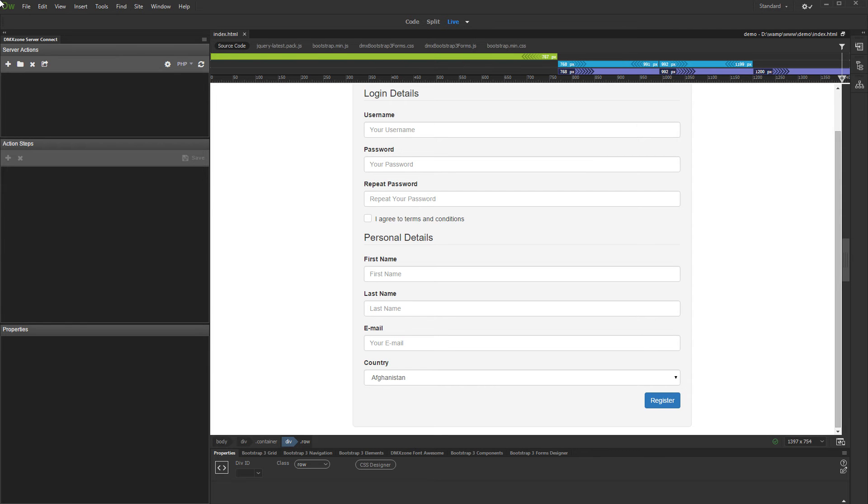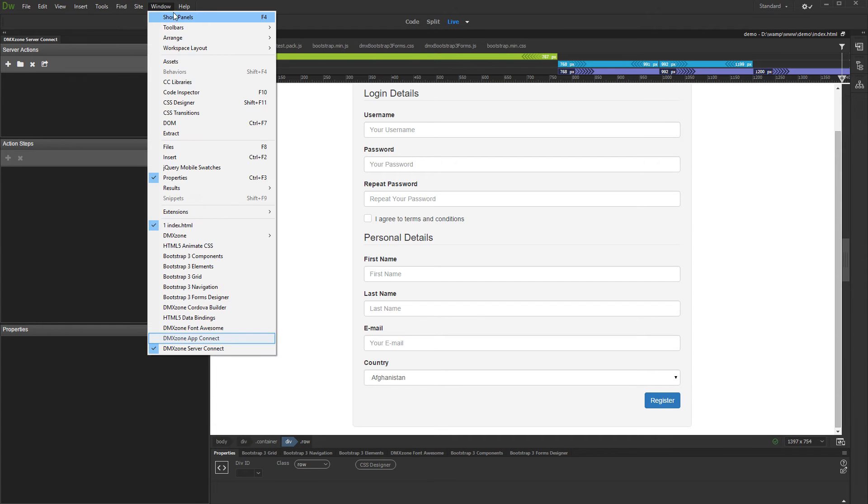First, let's open the App Connect panel. Open the Window menu and select DMX Zone App Connect.